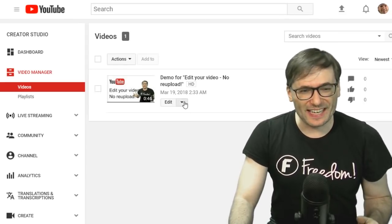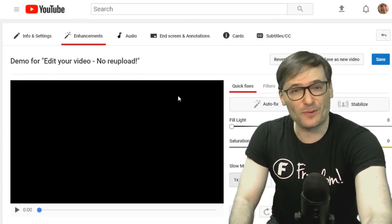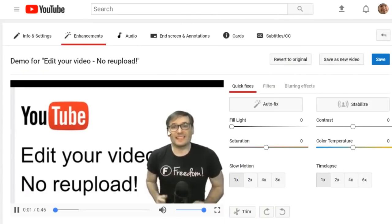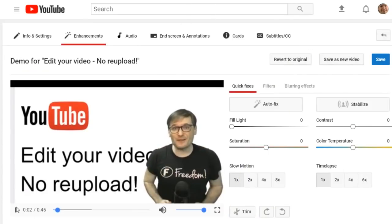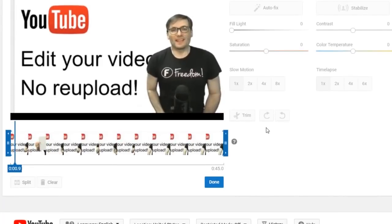In your video manager click enhancements on the video you want to edit and I'll hide myself. Then click trim and this is the trick.